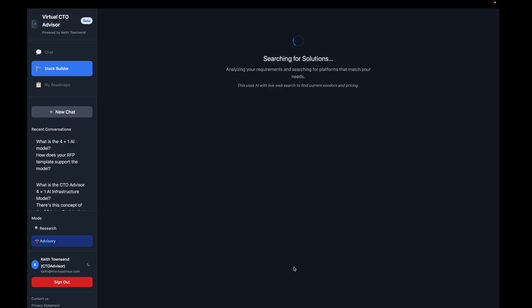This is a real-time search — it's not based off of a fixed model. In the background, I'm using Google Cloud Search plus Gemini 2.5 Pro to do an active search for each layer. That is going to come back with a set of solutions and a high-level cost model for each solution we select, based on what public information the AI will retrieve.